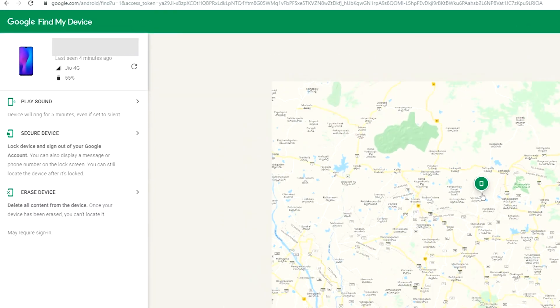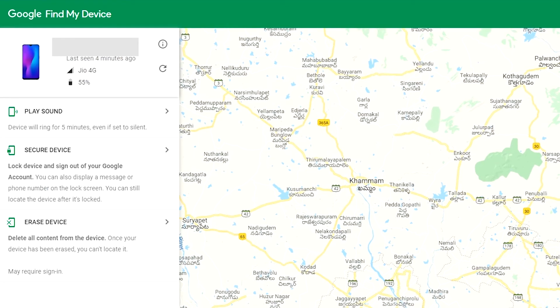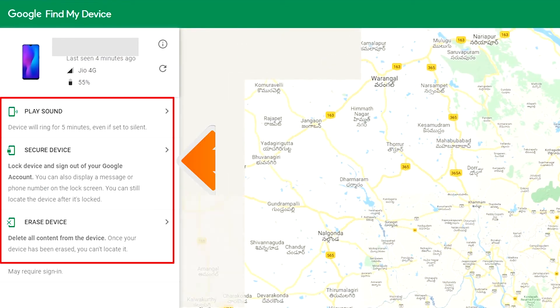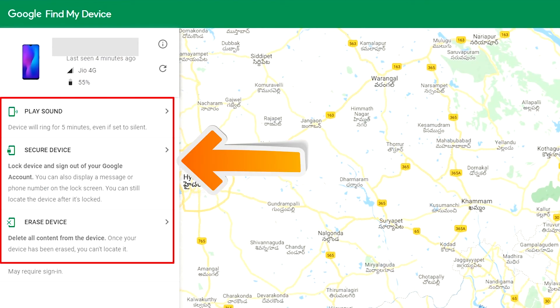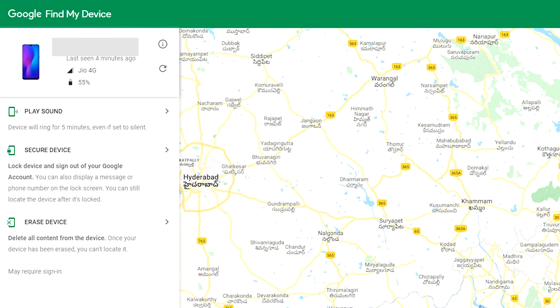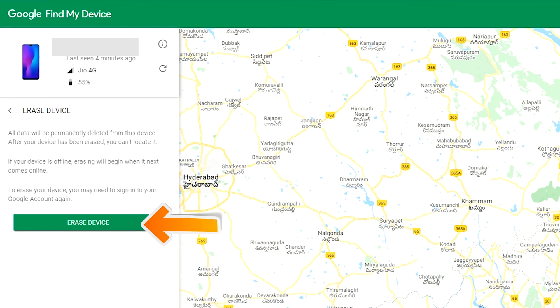After login, there will be three different options: play sound, secure device, and erase device. Now click on the erase device option.